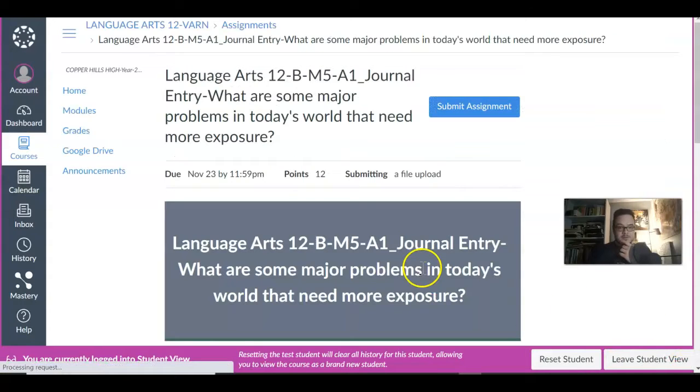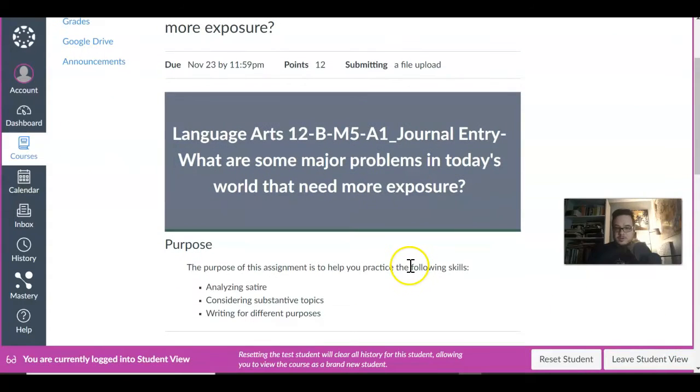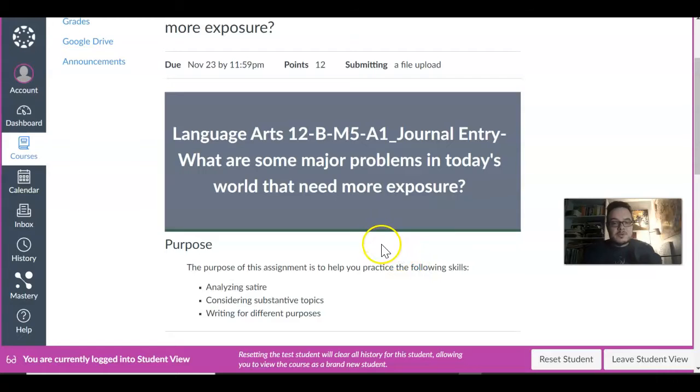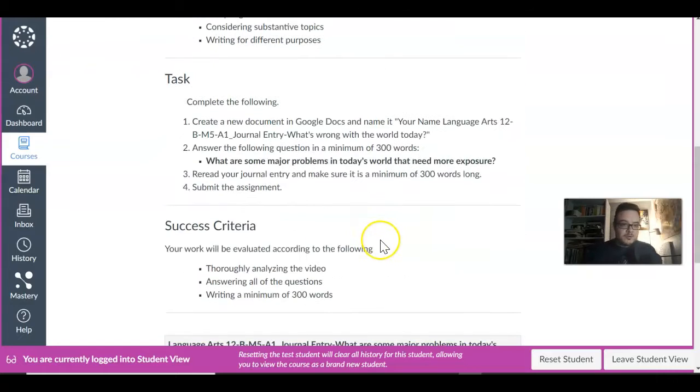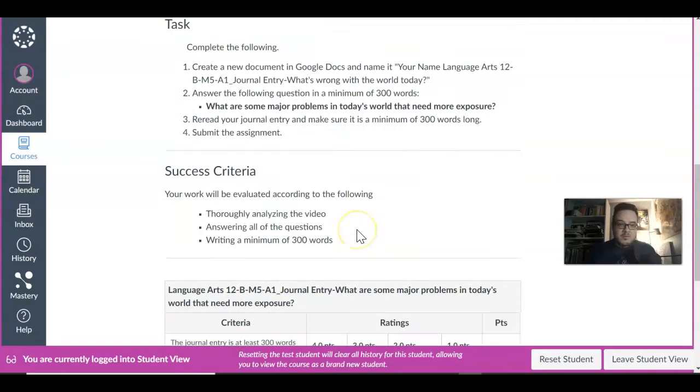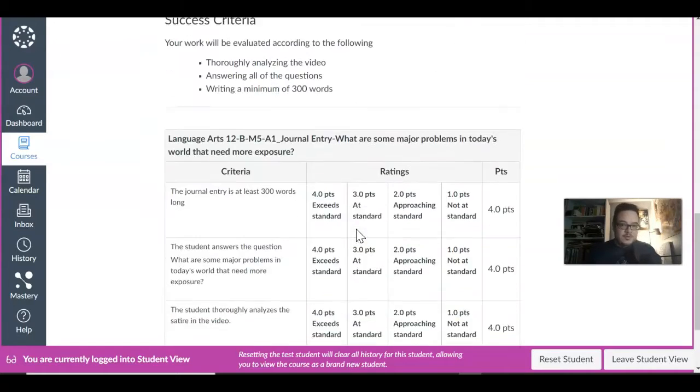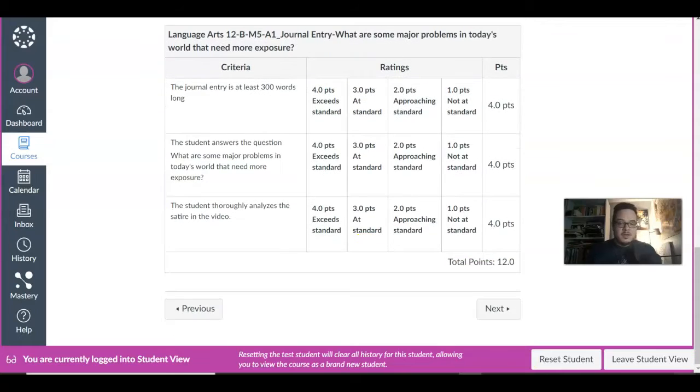So let's go into this journal entry. What are some of the problems in the world today that need more exposure? And you just need to write 300 words on that. What do you think they are? What how would you expose them?